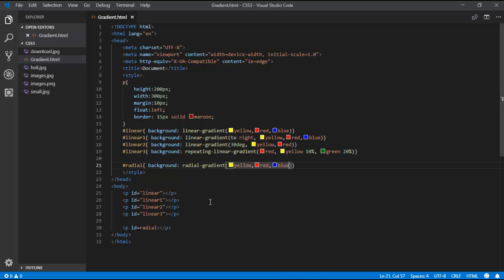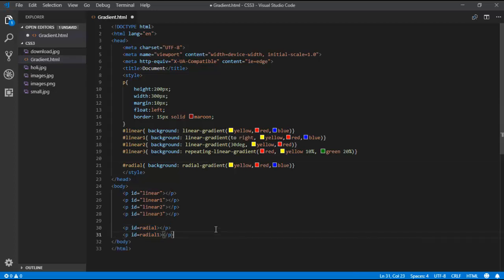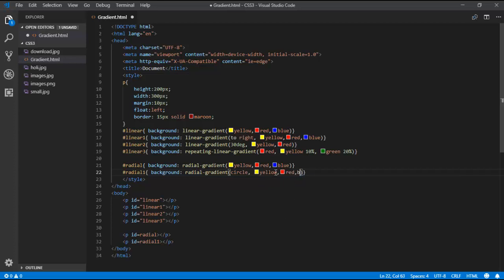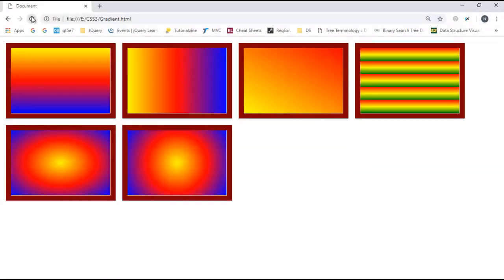If I want a proper circle shape, I copy and create a new element with id 'radial1'. In the radial-gradient method, I use the 'circle' keyword followed by the colours yellow, red, and blue. The output shows it coming as a proper circle.